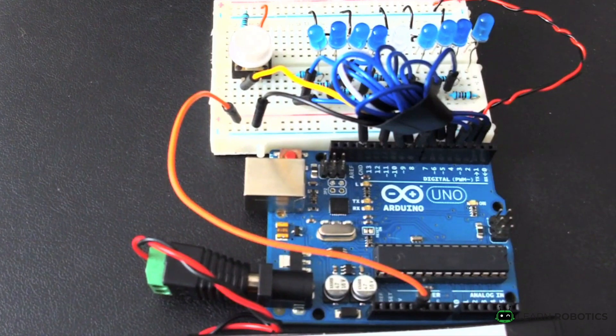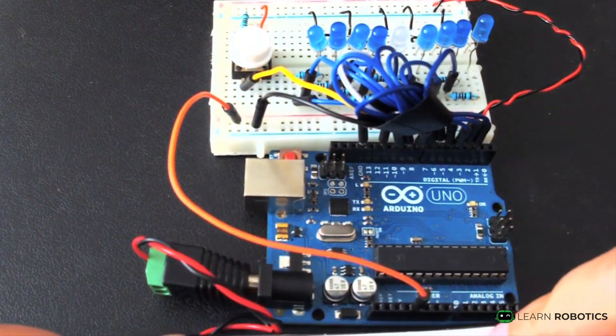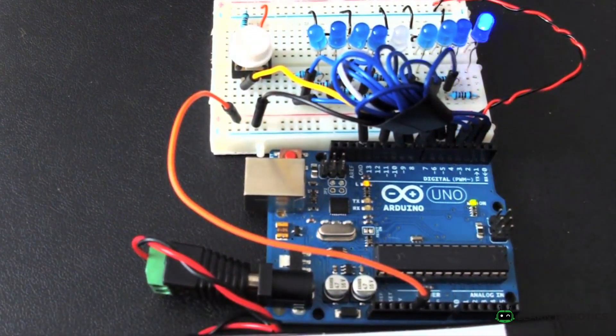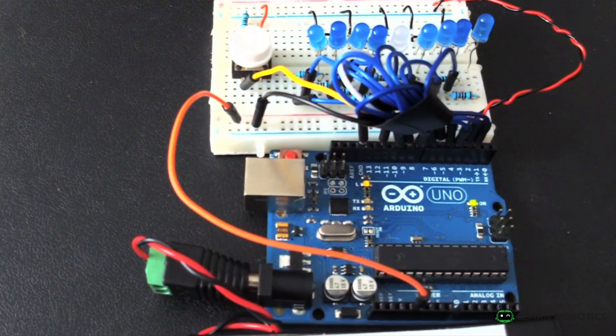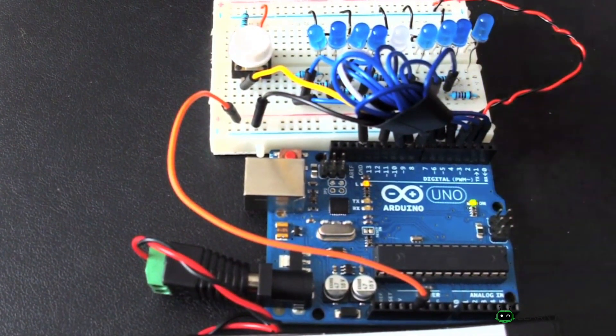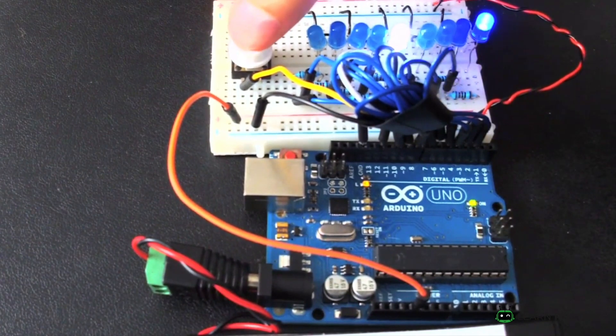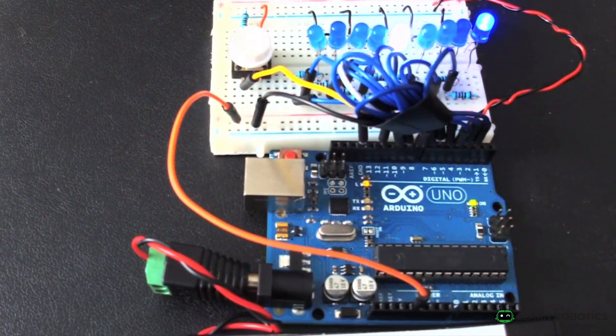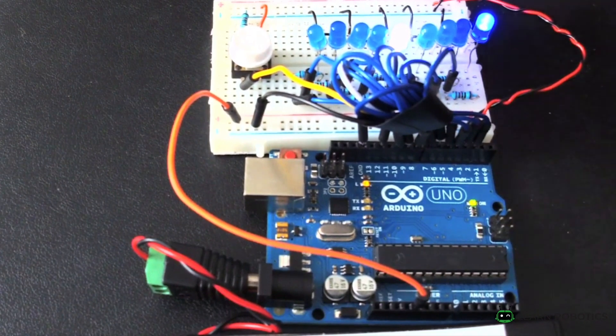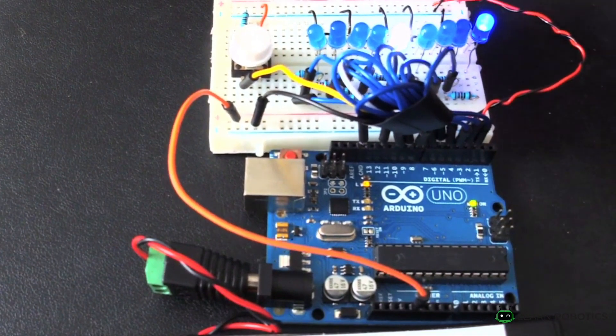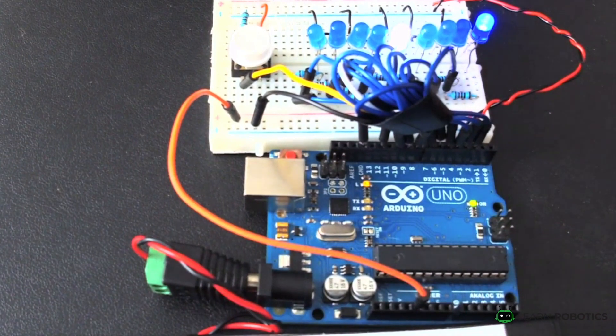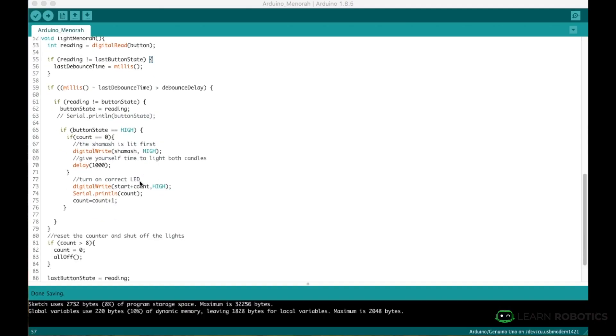You go ahead and turn on the power here. We can run that initialization routine. So that just verifies that all the LEDs work, and then we can go ahead and click the button. And you'll notice that there's a little bit of a delay between the Shamas candle, which is the center LED, and then the farthest right LED, that one turns on. So there's a little bit of a delay just to kind of simulate giving yourself time to light both of the candles.